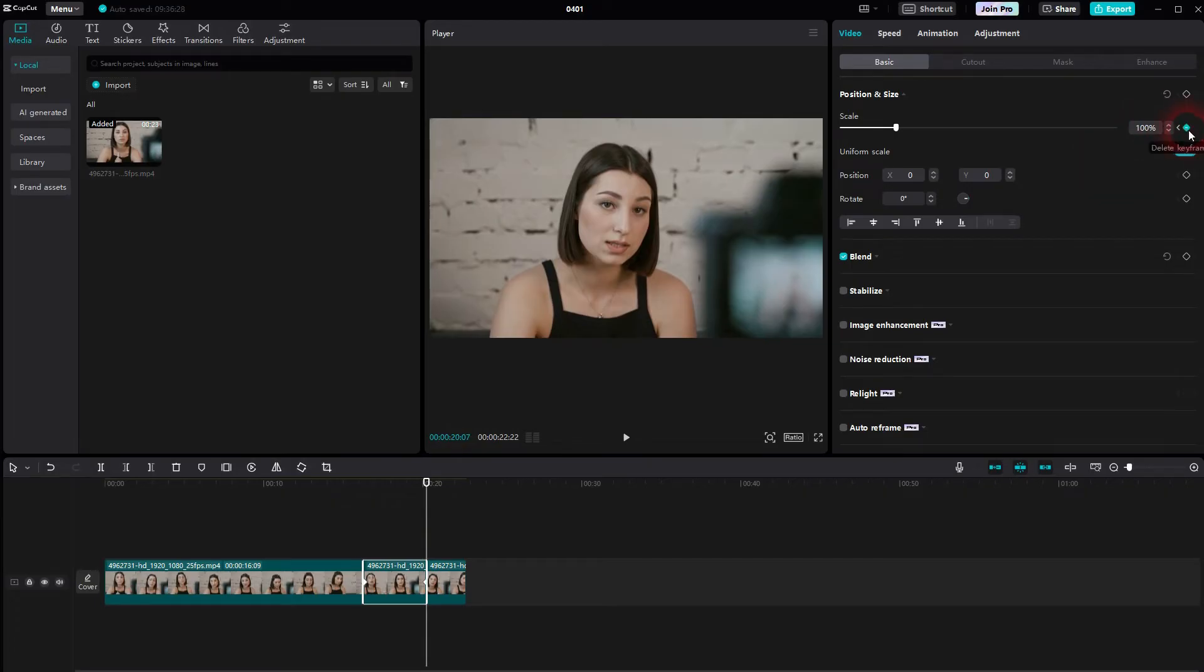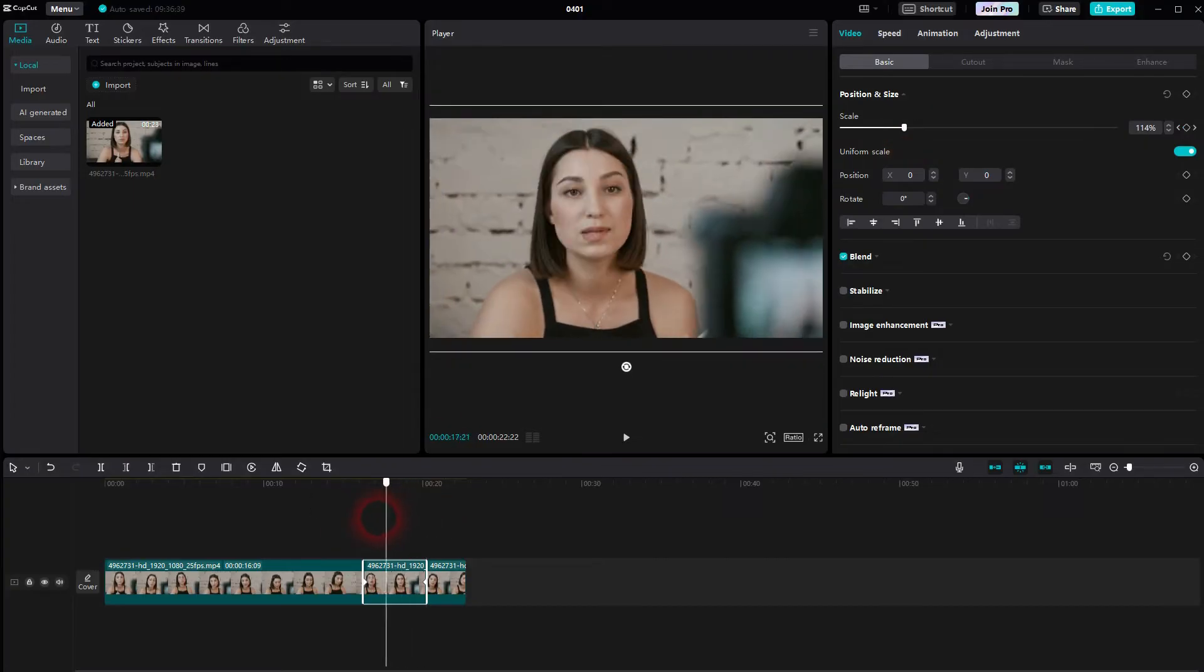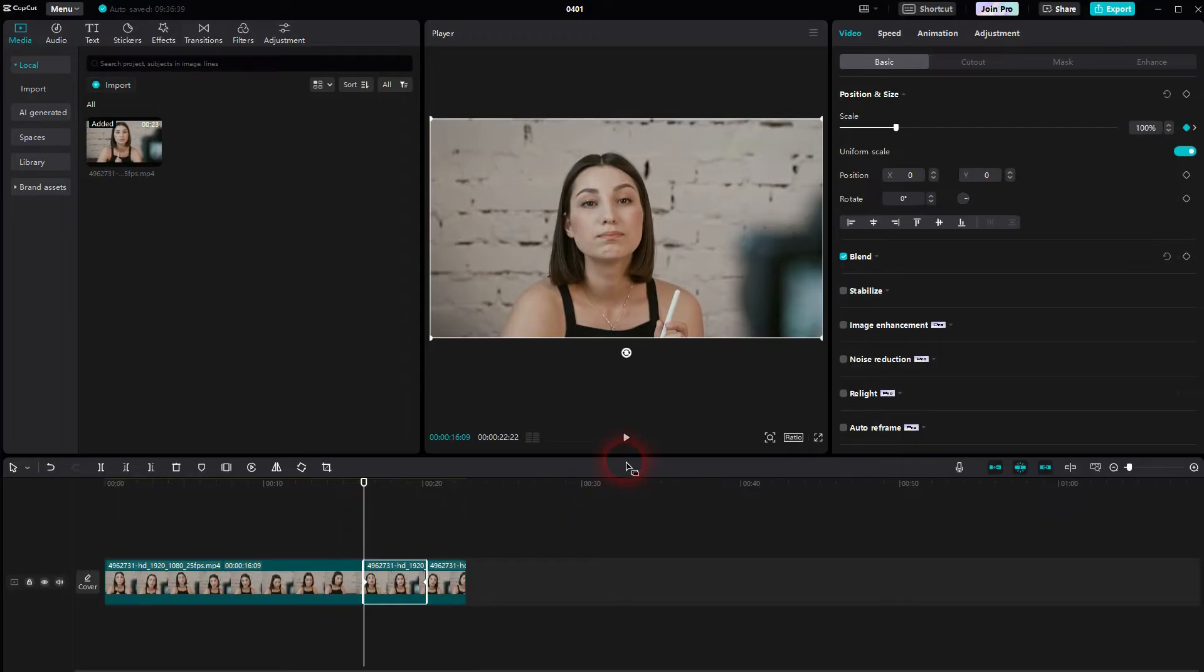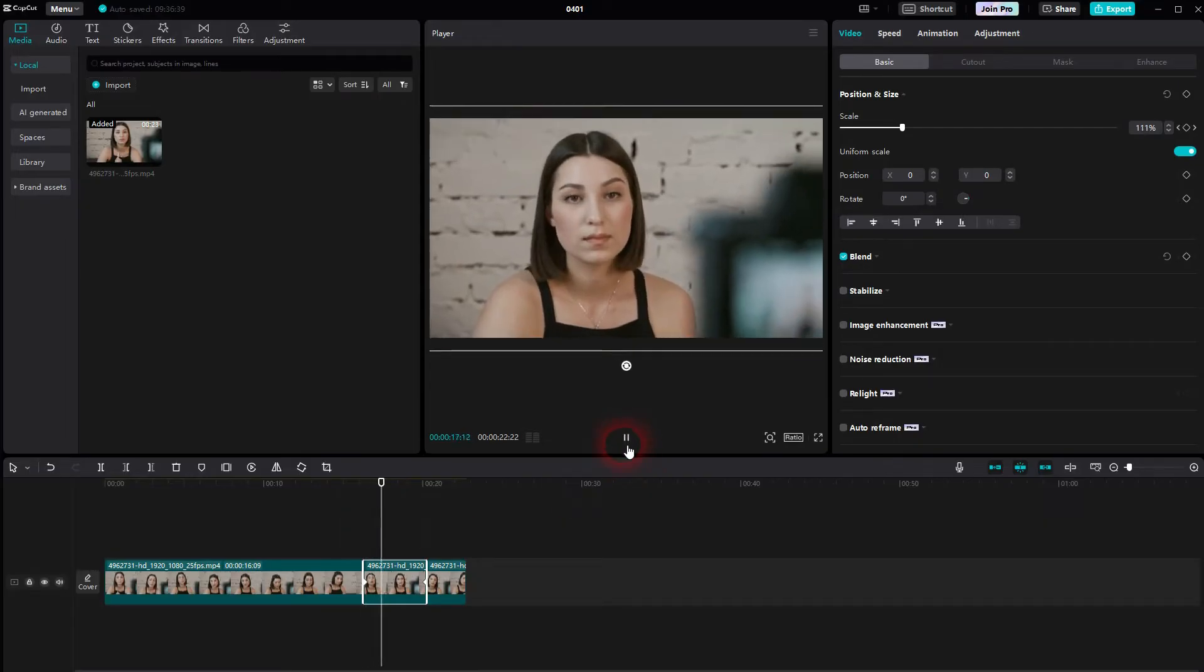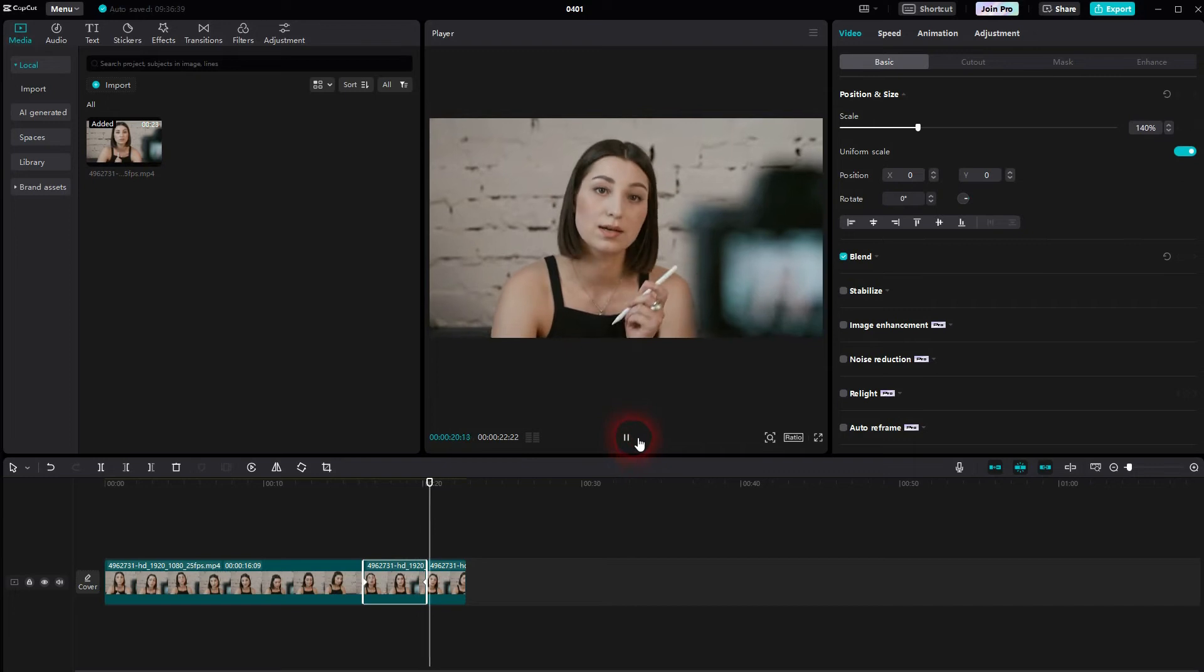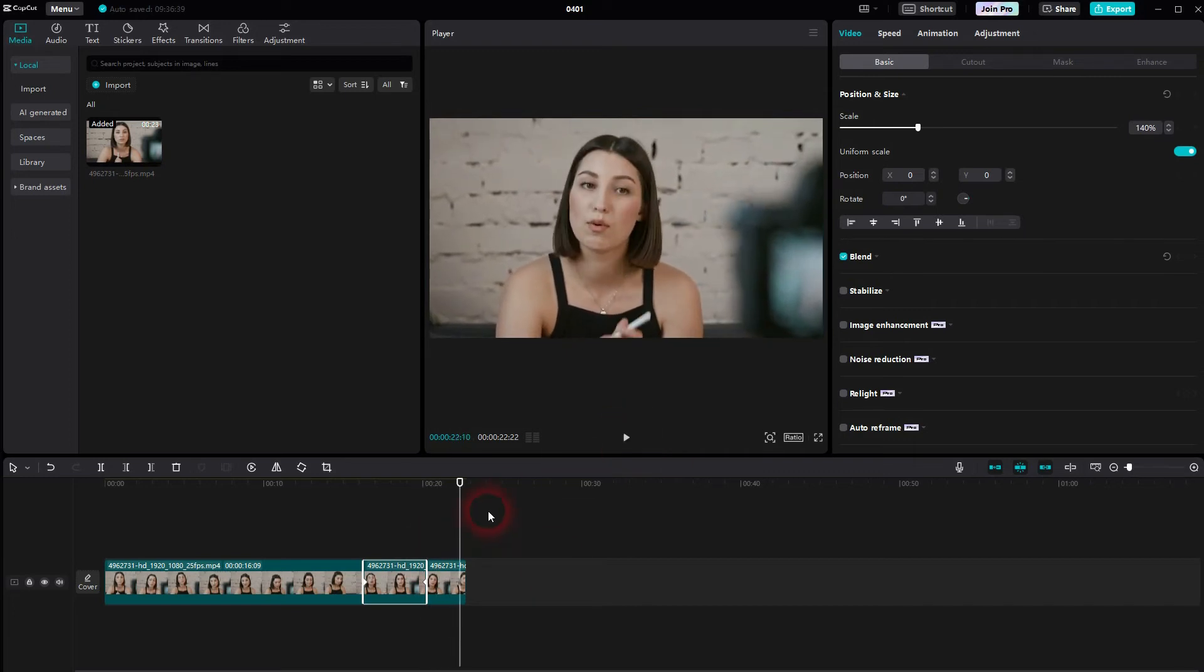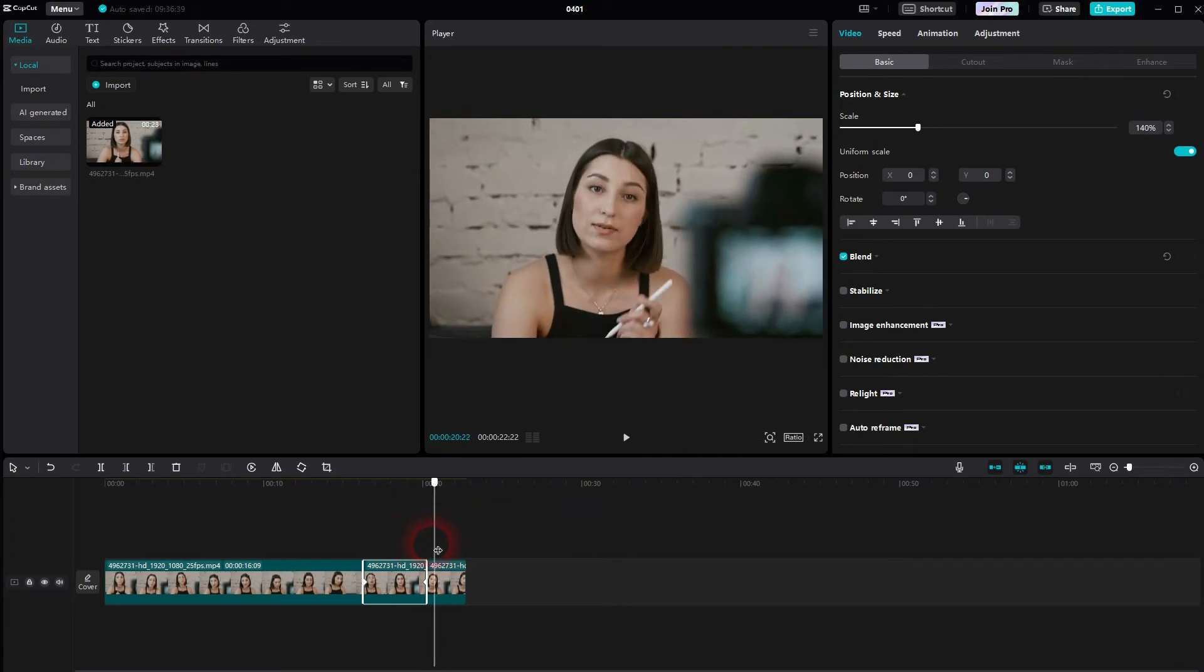The speed of this zoom is now adjusted via the scaling itself and also via the duration of this part that I've cut out here. So the longer this clip is, the slower it will be scaled up. And for the scaling, obviously the higher you go, the faster and the further it will zoom in.